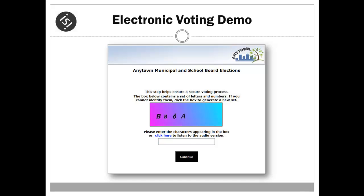Upon entering the site, the voter is presented with the Human Interface Challenge, also known as a CAPTCHA Challenge. This is designed to eliminate automated applications from accessing the voting system. The Human Interface Challenge requires a voter to recognize the characters in the image and enter the characters into the box provided below.